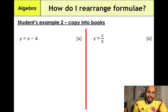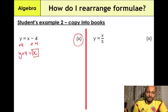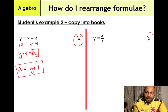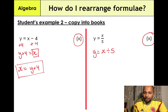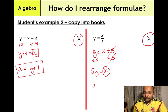Seventh example: y = x − 4. Add 4 to both sides: y + 4 = x, so x = y + 4. Eighth example: y = x ÷ 5. The inverse operation of division is multiplication, so multiply both sides by 5. The 5s cancel on the right-hand side, giving 5y = x, so x = 5y.